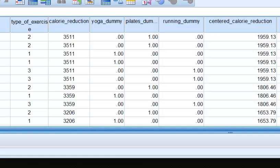We have to make the interaction terms for yoga, calorie reduction, Pilates, calorie reduction, and running calorie reduction. Again, remember, the reference group is the no exercise group.